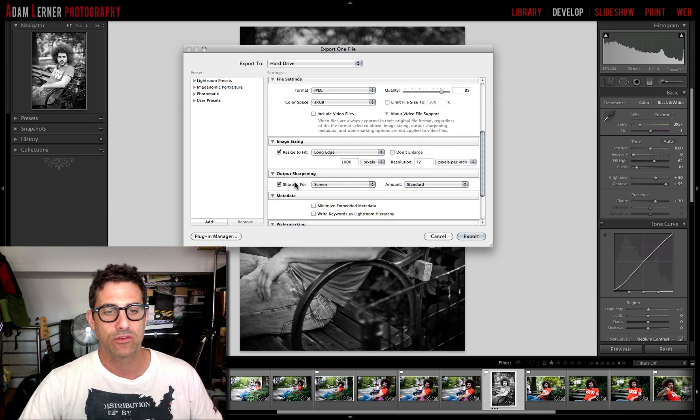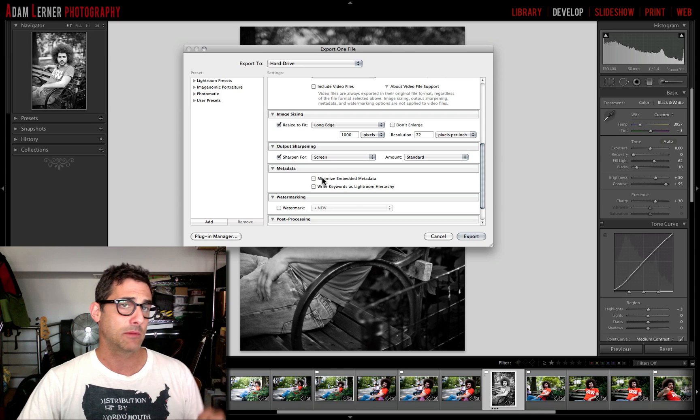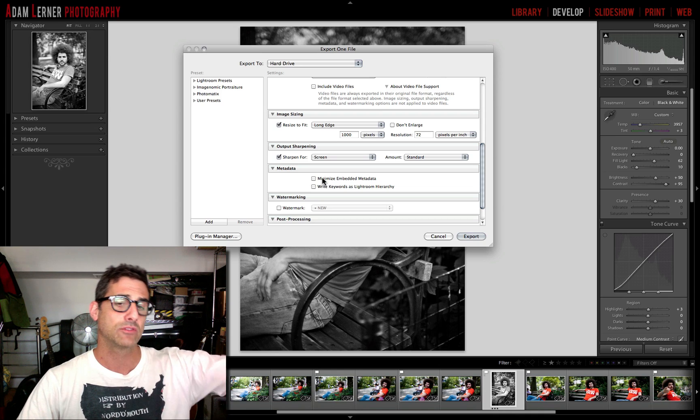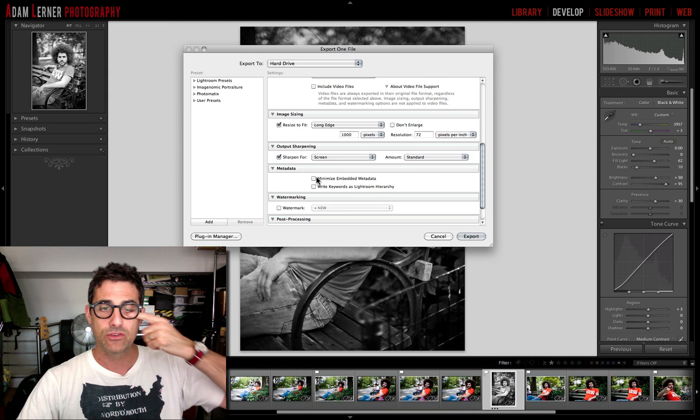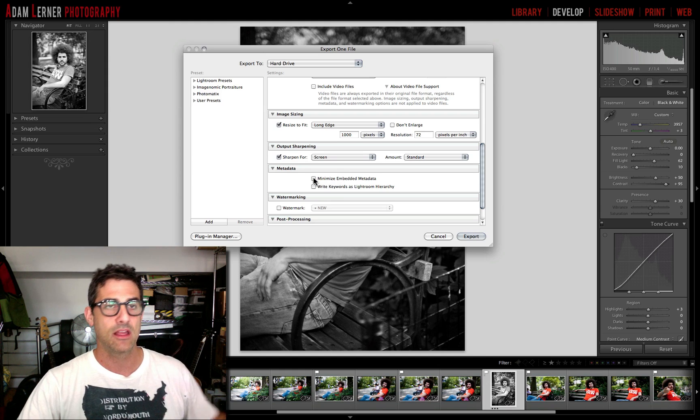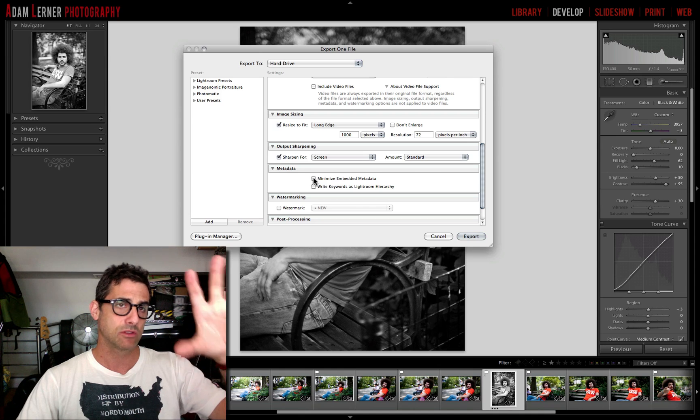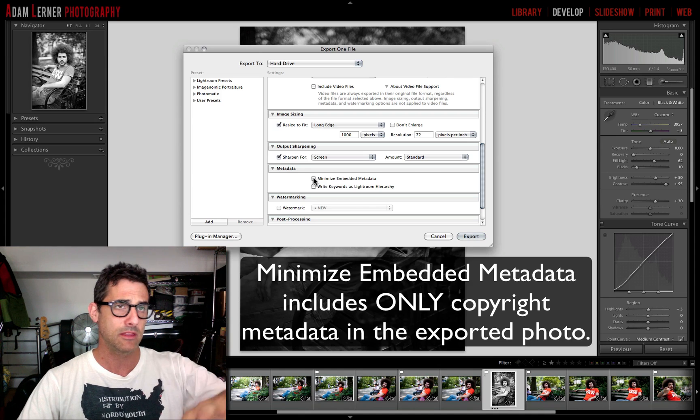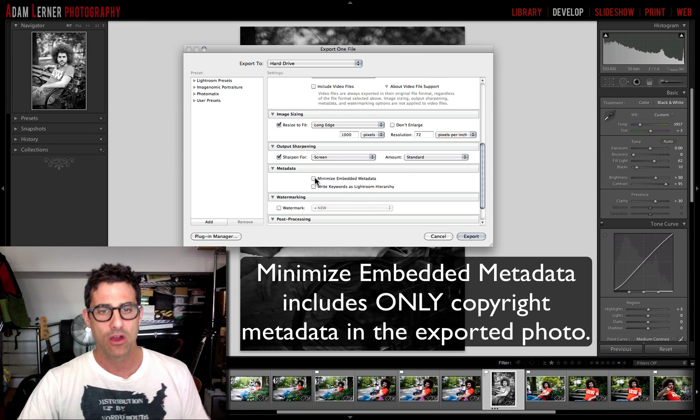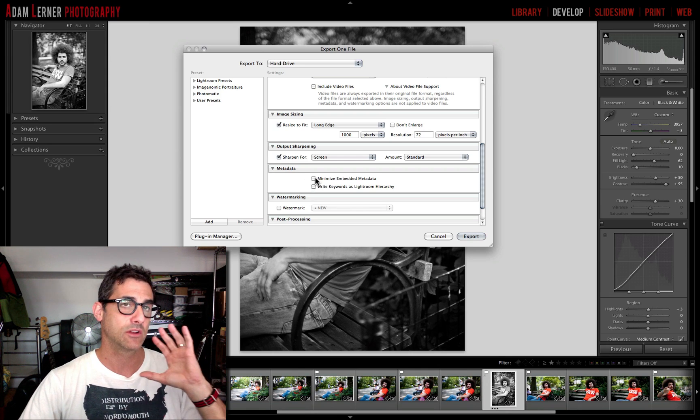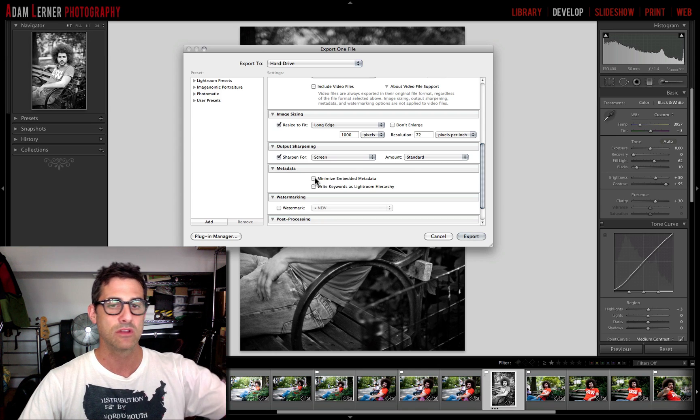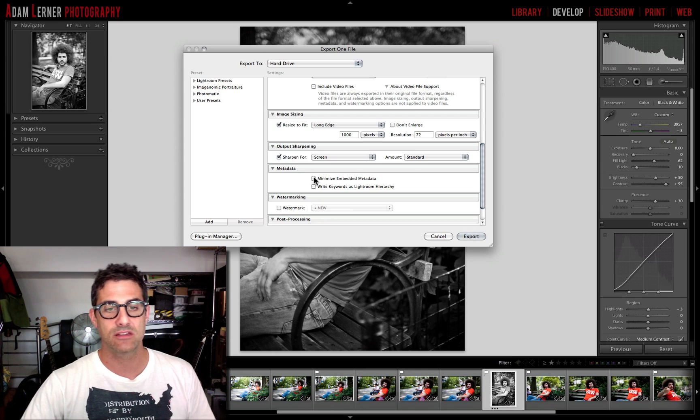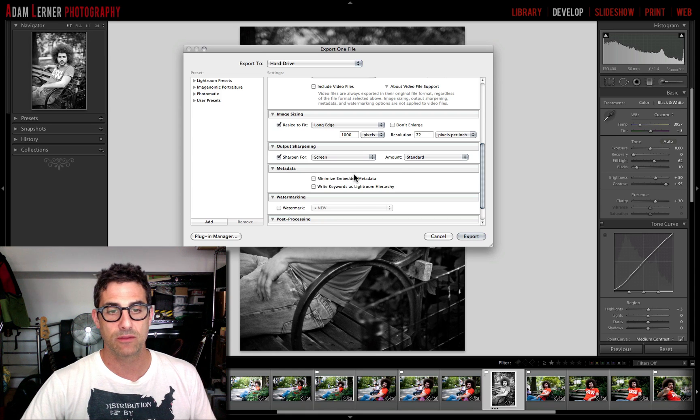Metadata, we've talked about before, that's all that keywording stuff, it's all your copyright information, it's your camera settings. If you select minimize embedded metadata, that means that when somebody goes to look at your EXIF information, that information is not going to be there, it's going to be very minimal. I'm going to not select this because I allow my metadata or my EXIF information to be viewed so you guys can see what kind of settings that I've used on my images on my Flickr stream.